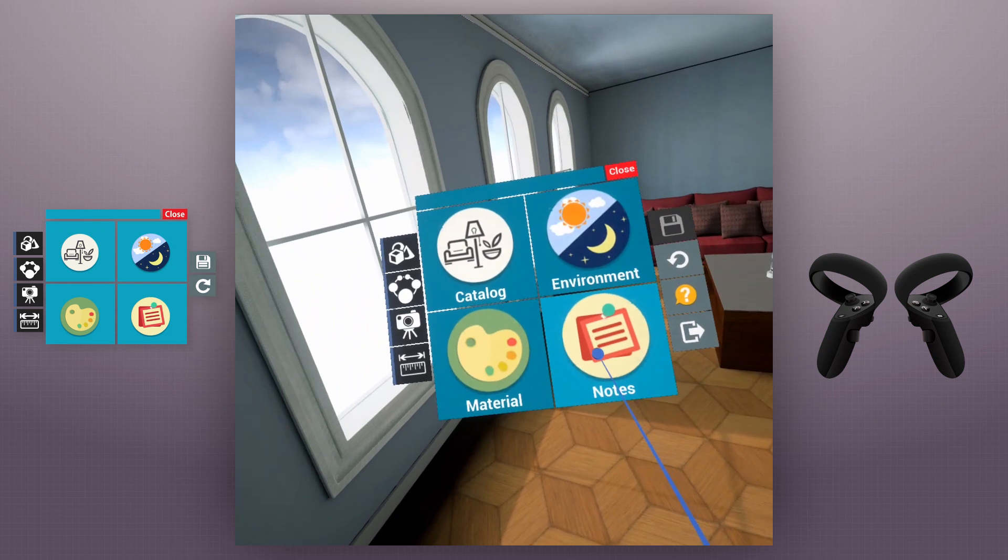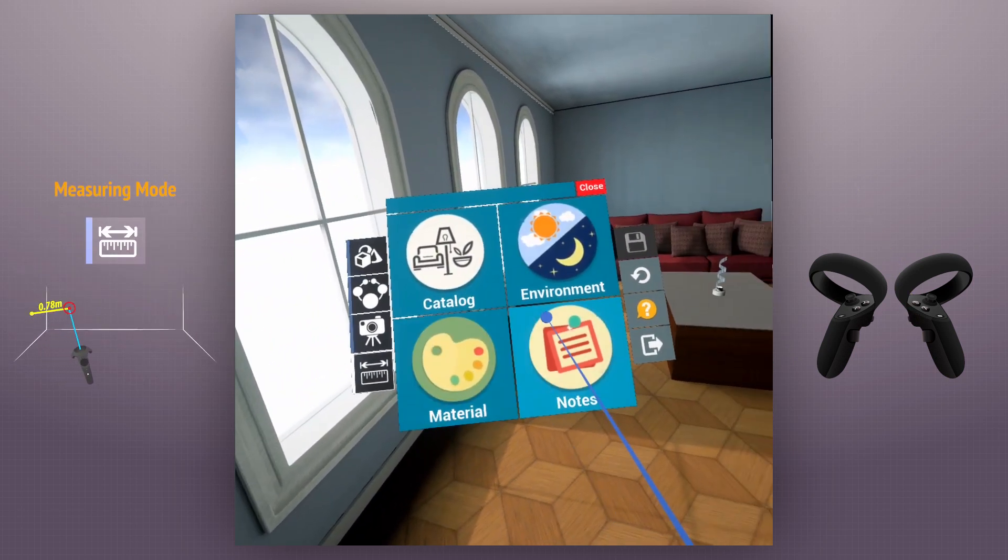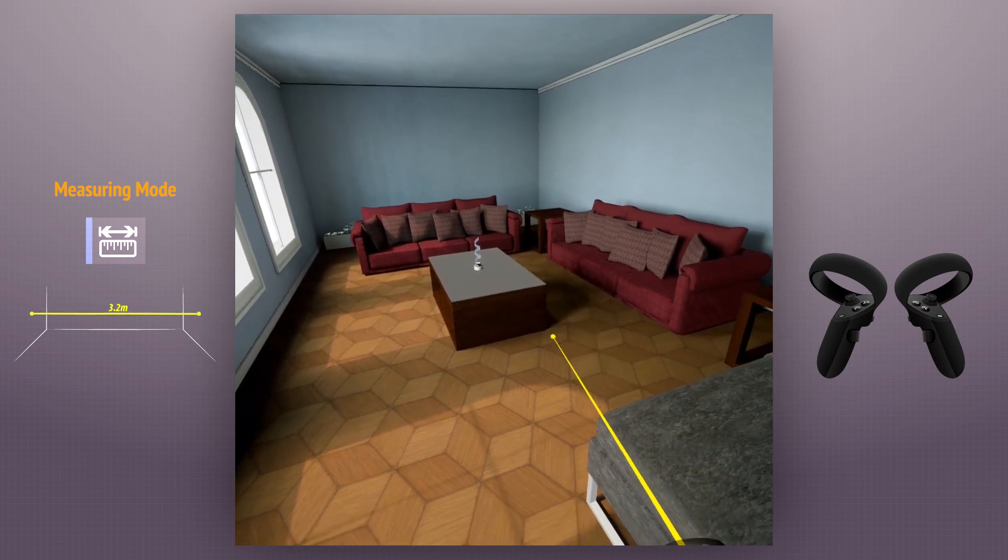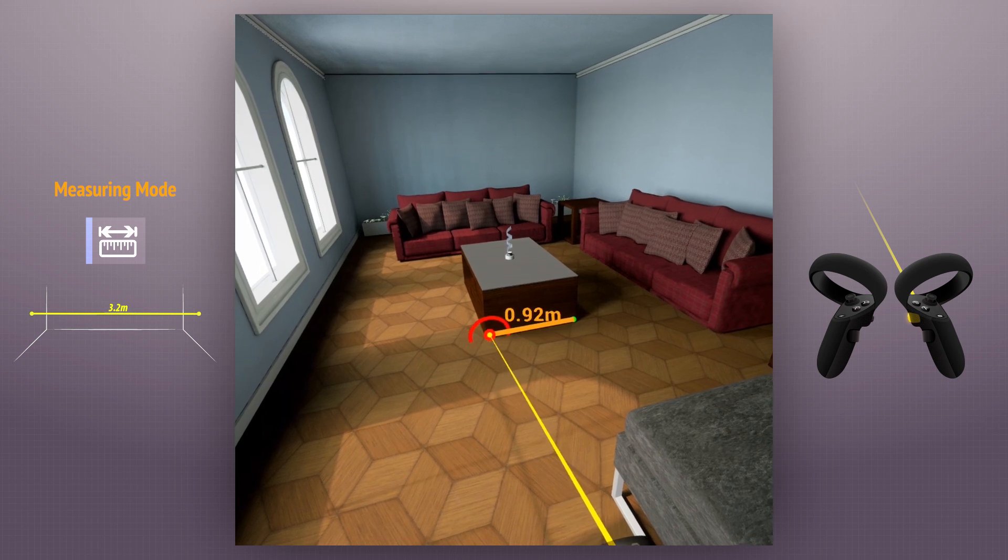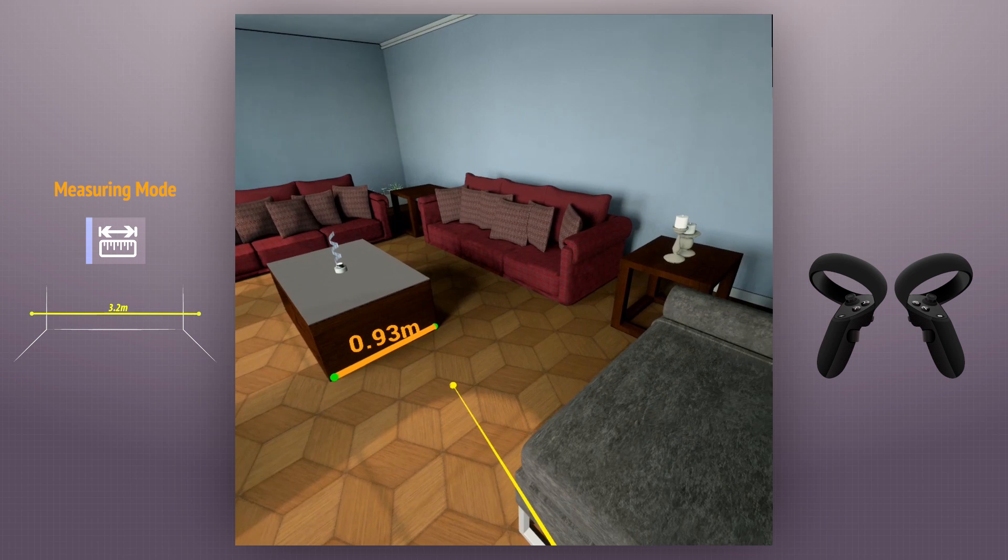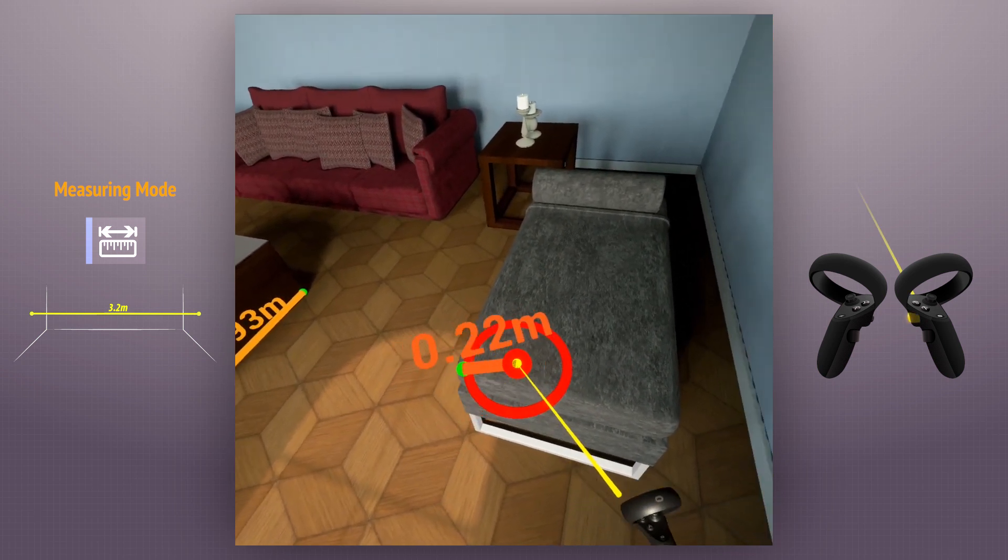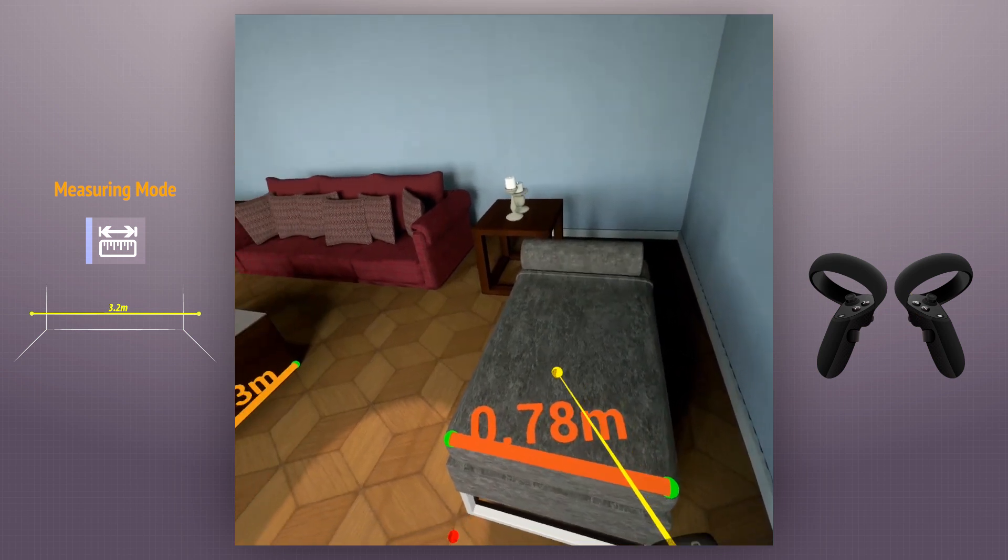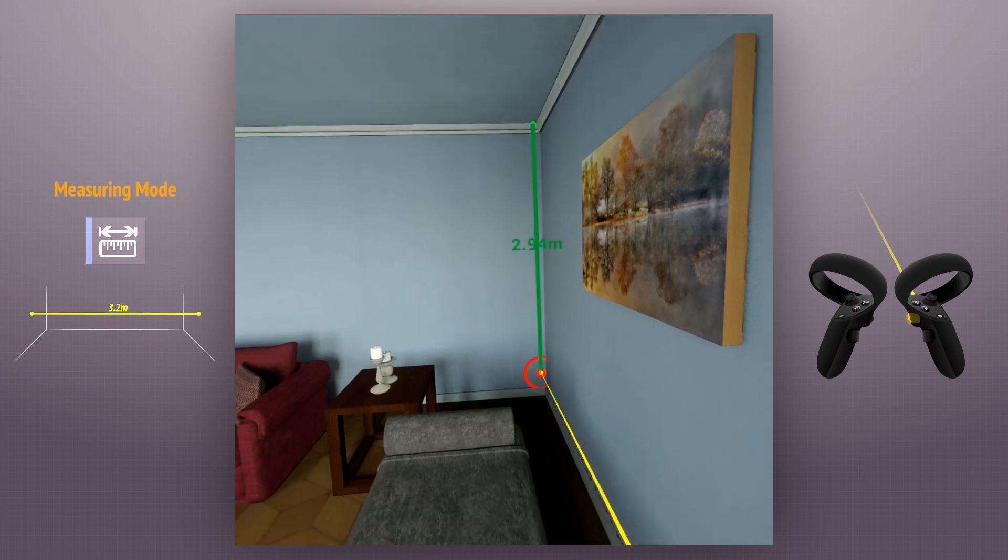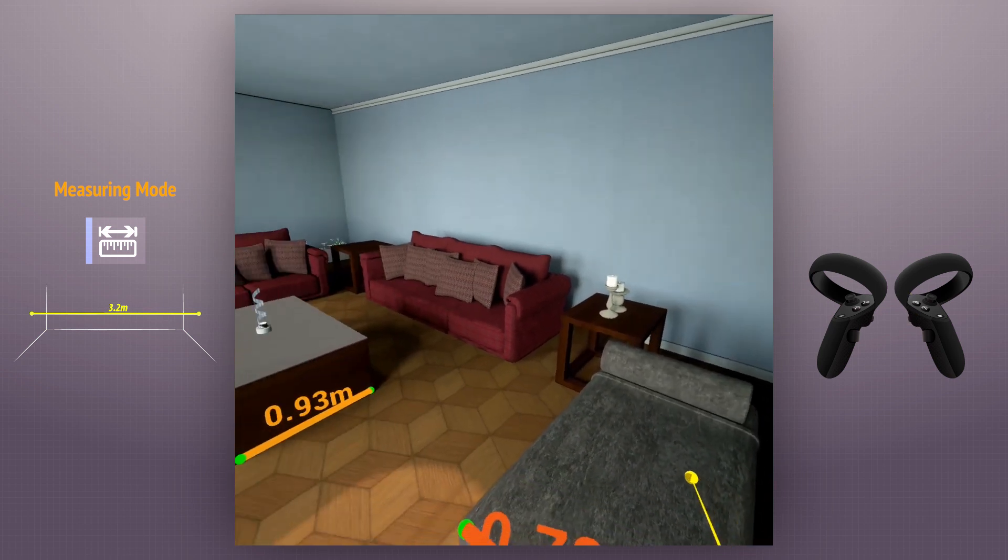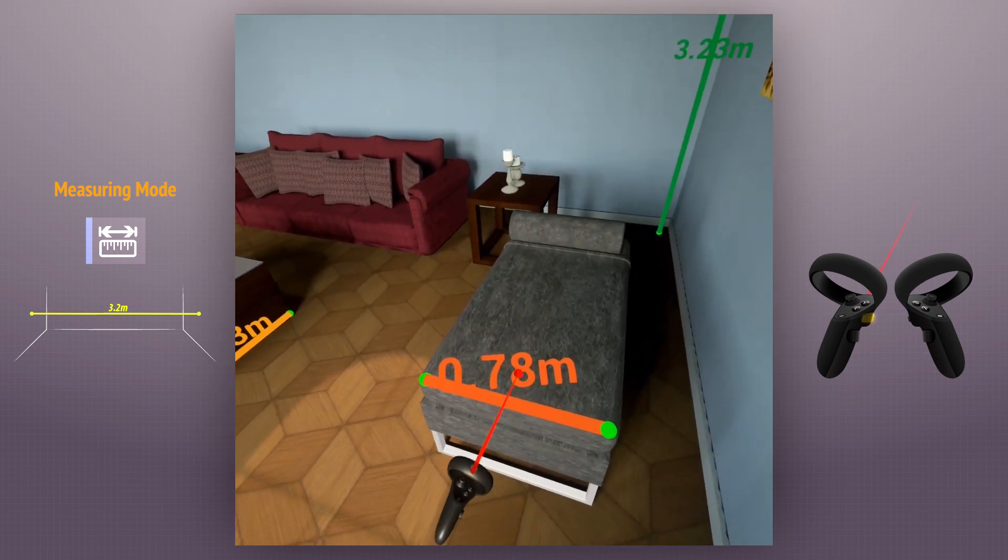The measuring mode enables the user to draw lines between any points in the scene to measure the distance between them. We can use the left controller to delete measurements from the scene.